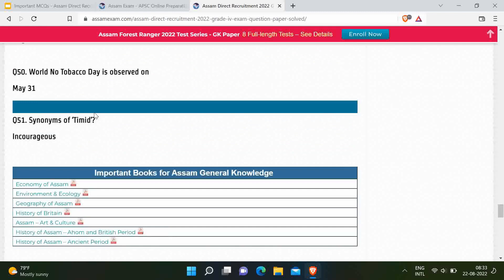As of now we could collect only this many questions from various sources. This is a continuing post, and as and when we get more questions we will update the post on our website AssamExam.com. If you find any error in any question or answer, please comment below in the video so that we can improve the accuracy of the question paper. Thank you — that's all in this video. You can like this video, share it with your friends, and subscribe to our channel Adhikari Education. Visit AssamExam.com for more informative resources for preparation of various Assam government exams.